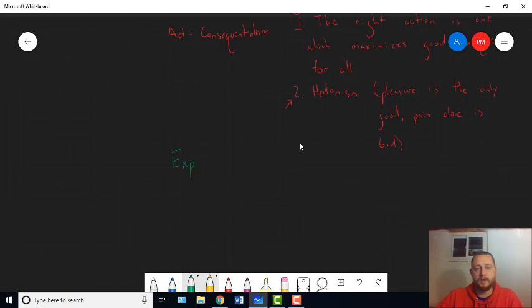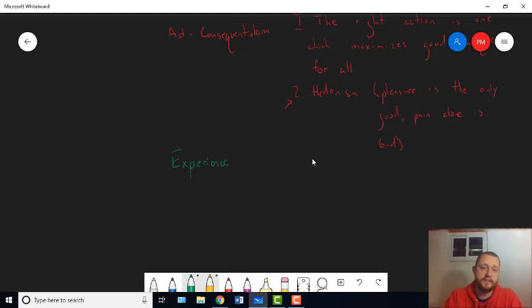In fact, there's some reason to think that people who made The Matrix, like, took a philosophy class at some point and heard about this example. Because the example is the experience machine. So a philosopher named Robert Nozick in, I believe, the 1960s. No, early 1970s.